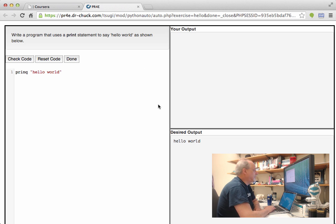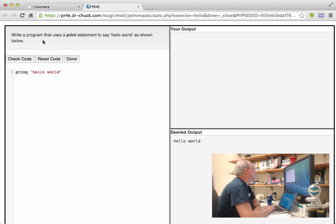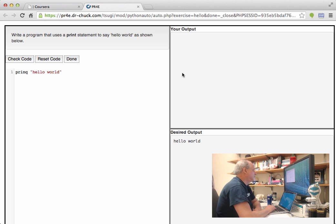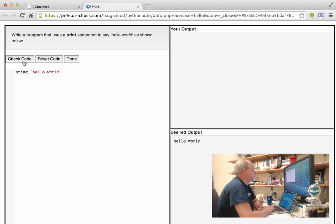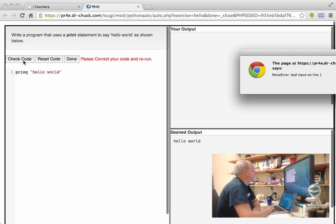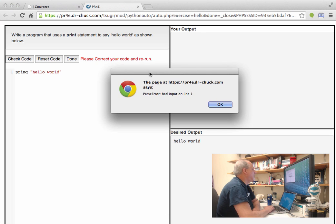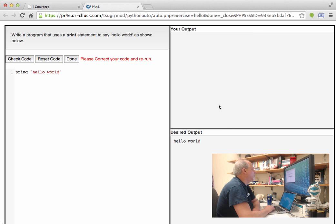So the idea here is we have the program that you're supposed to write: write the program that uses a print statement to say hello world as shown below. We have the output you're supposed to achieve. And then here's the output of your program. And so to run it, you type check code. And so what this is saying is, oh, something's wrong on line one.